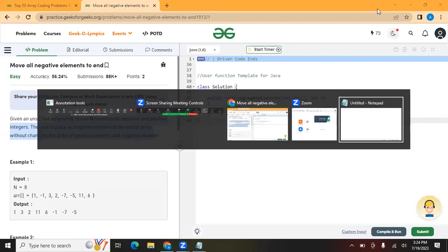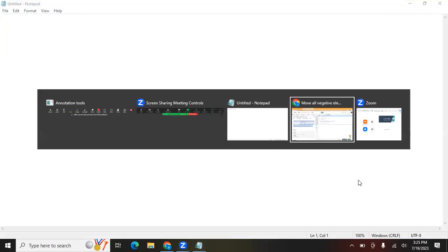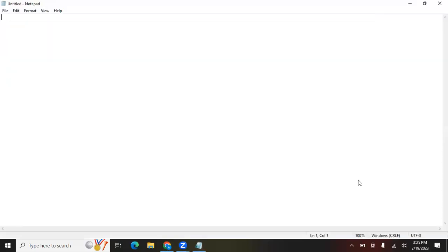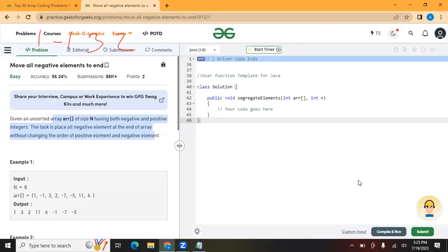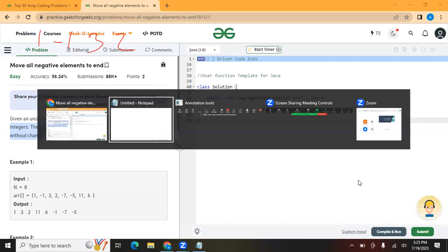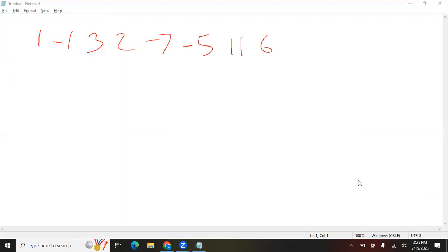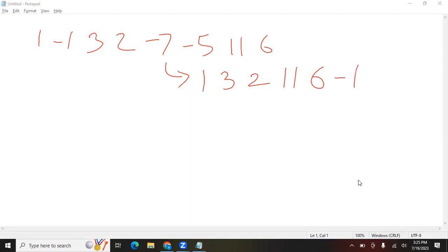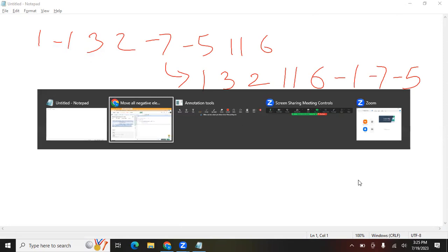Let's take the input: 1, -1, 3, 2, -7, -5, 11, and 6. We have to move all the negative elements to one side without changing the order. So the array should look like this: 1, 3, 2, 11, 6, -1, -7, -5. That should be our answer.